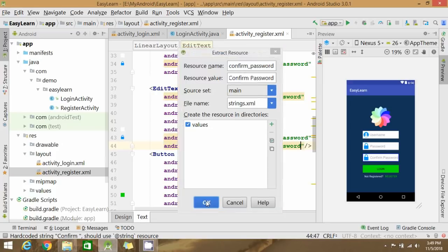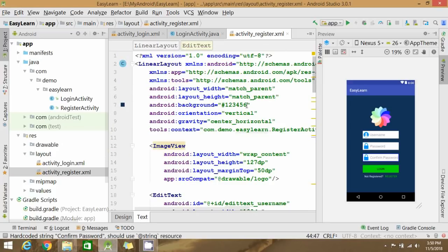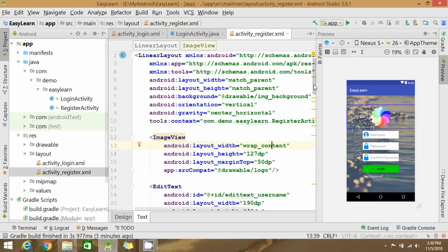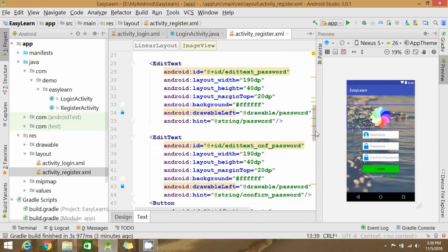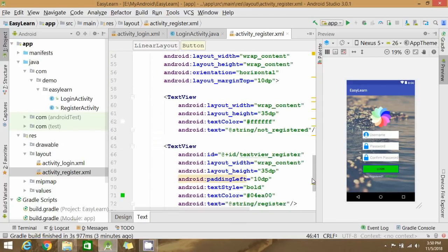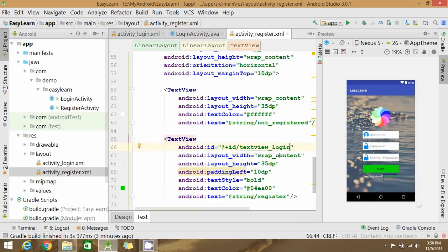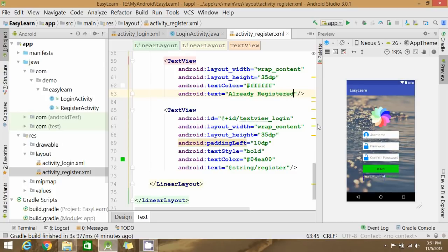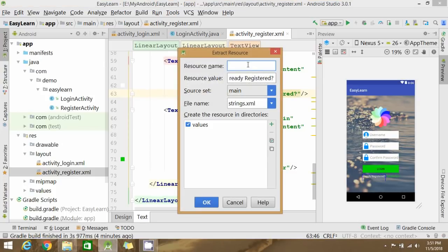Extract and reset the image. Rename the ID of the button. Since we want to navigate back to the login page from registration, update the text view accordingly and click OK.